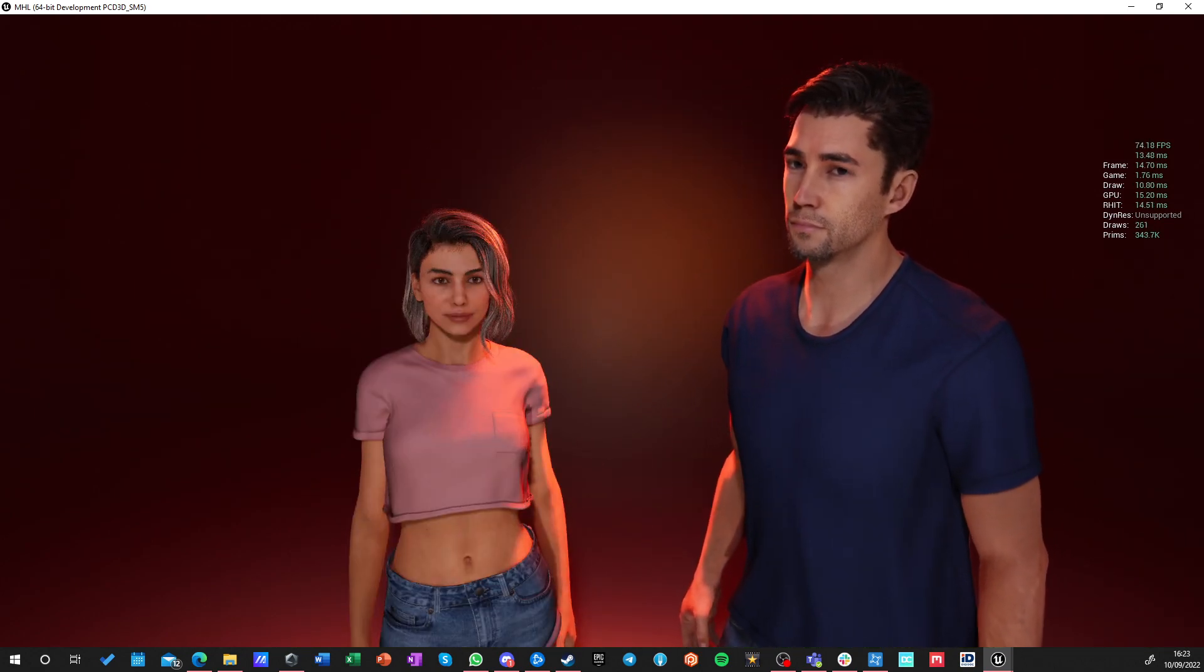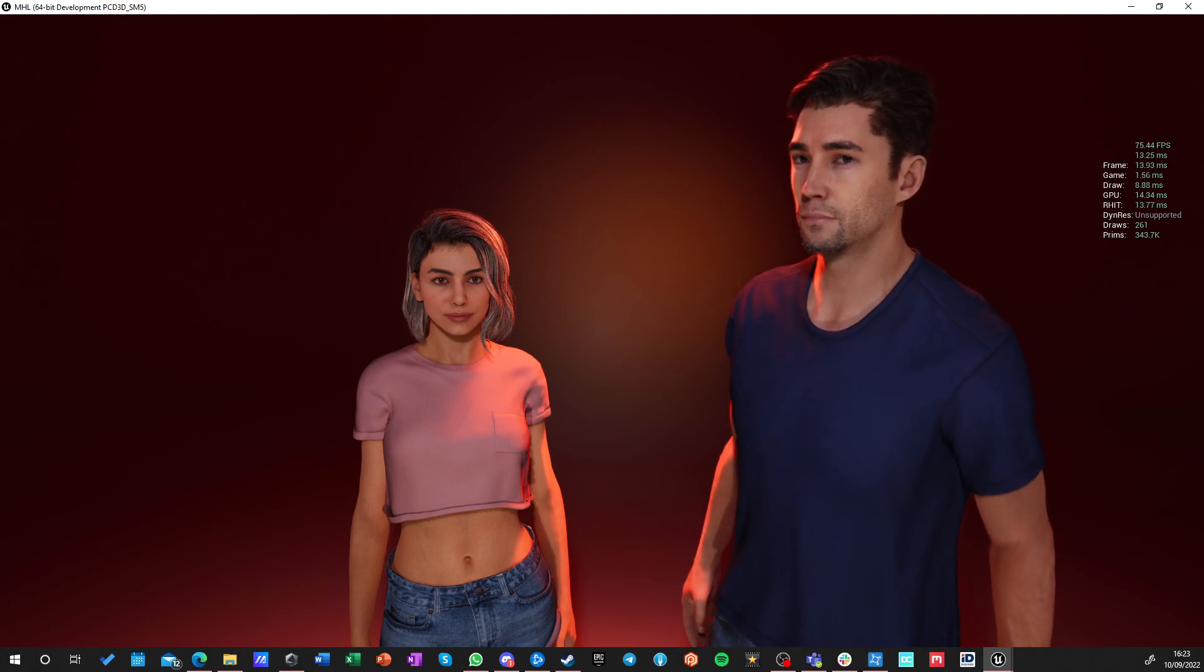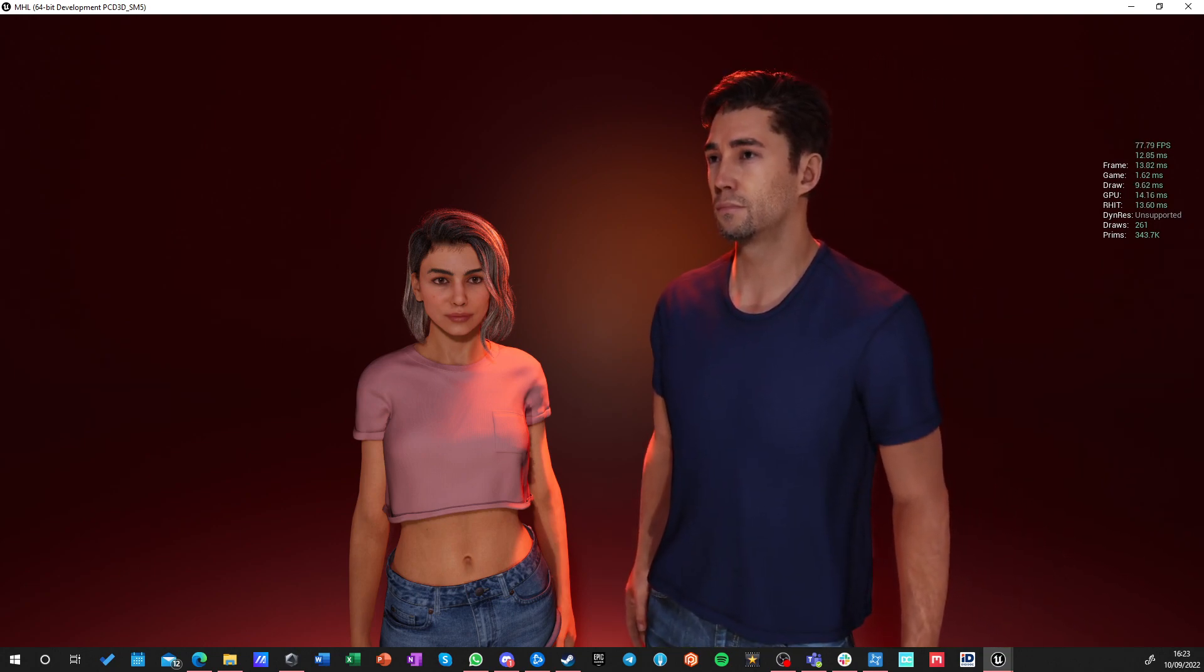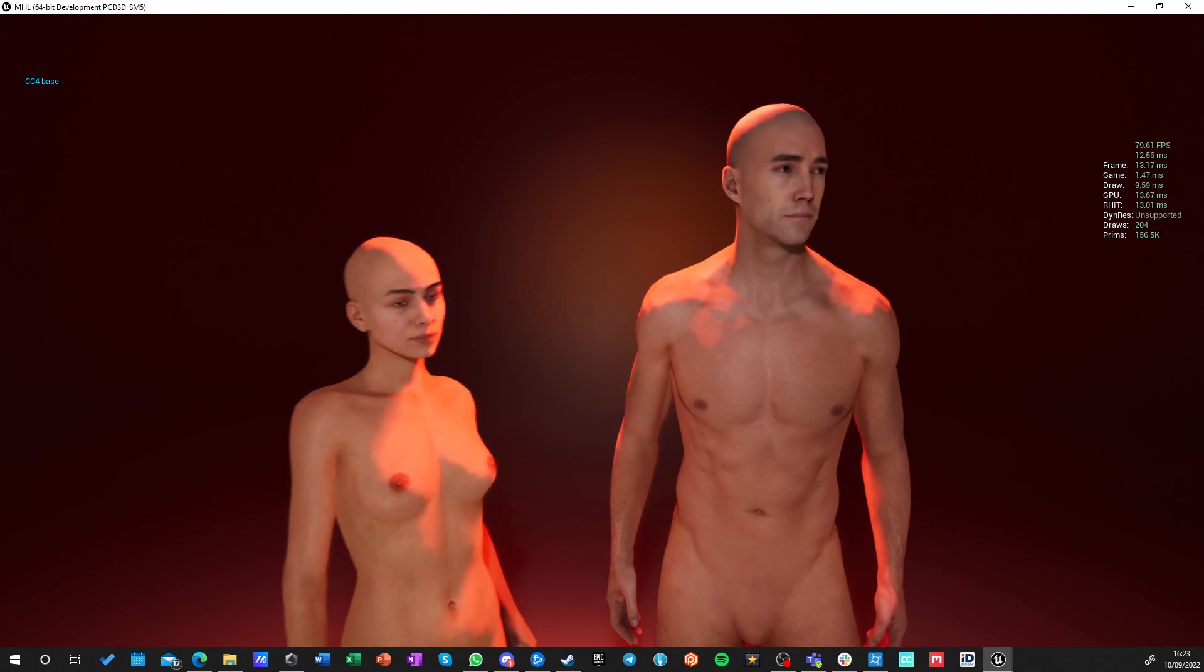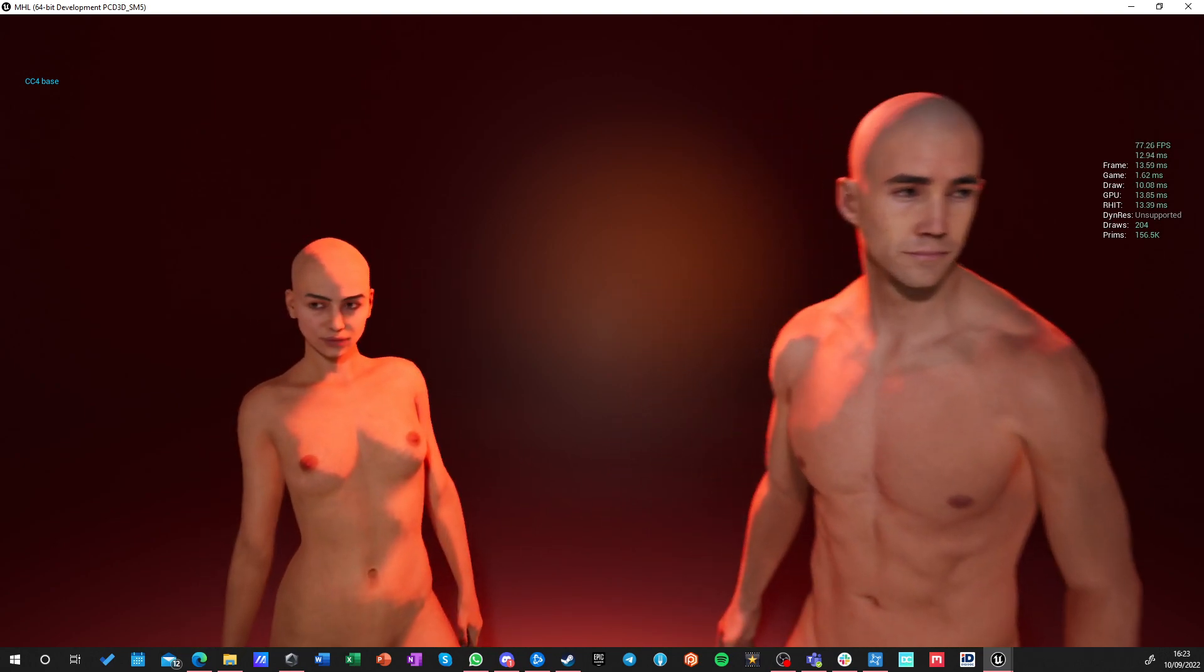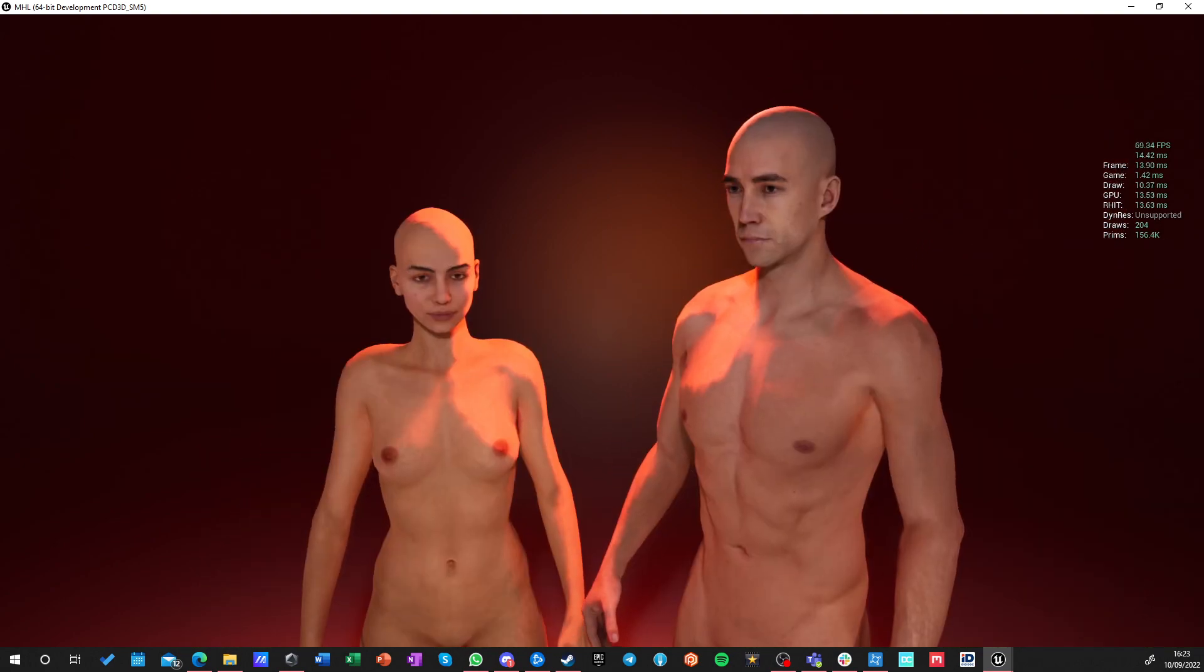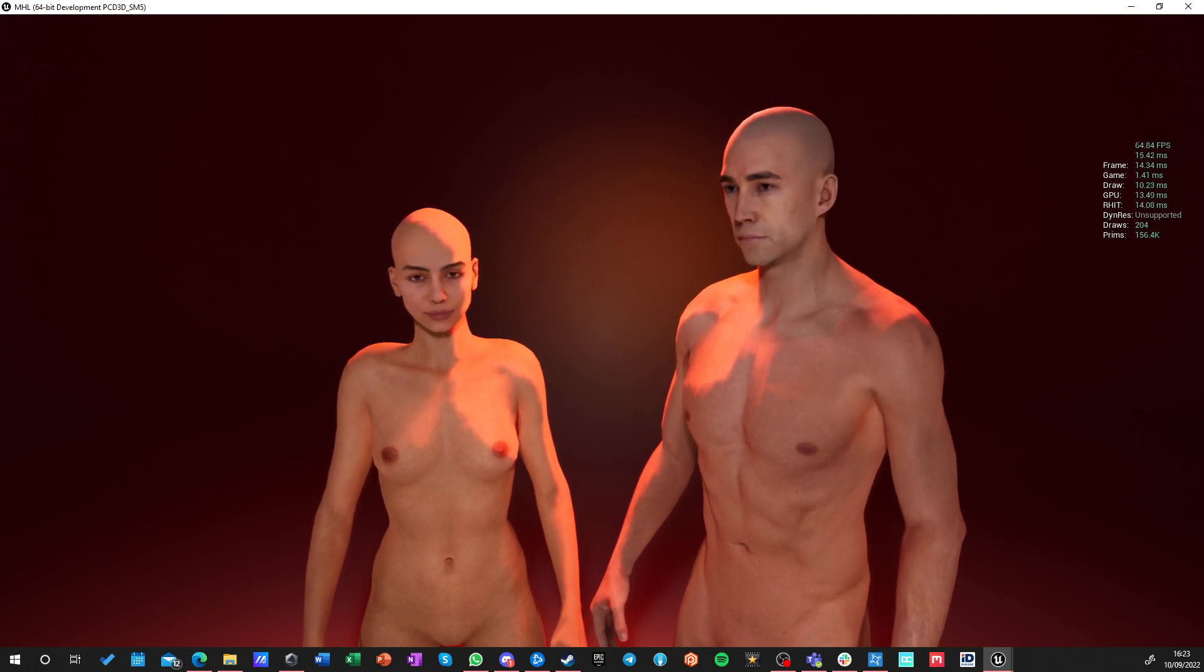And yeah, this is how they look. And this is the character creator 4 standard characters. Without any features and clothes, they look like this. And I can also switch animations. This is the standard idle.